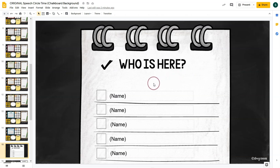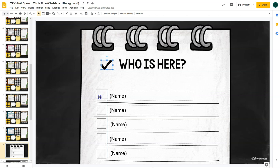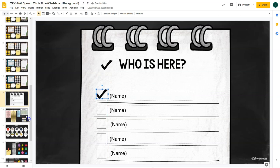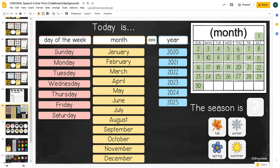The first extension activity is 'Who's Here' — kind of like an attendance or roll call. These are editable so you can put your students' names, and you can check off who is here and who is not. This is used at the beginning of the session if you want to do that. All of these activities are optional, so use whatever works for you and your students.